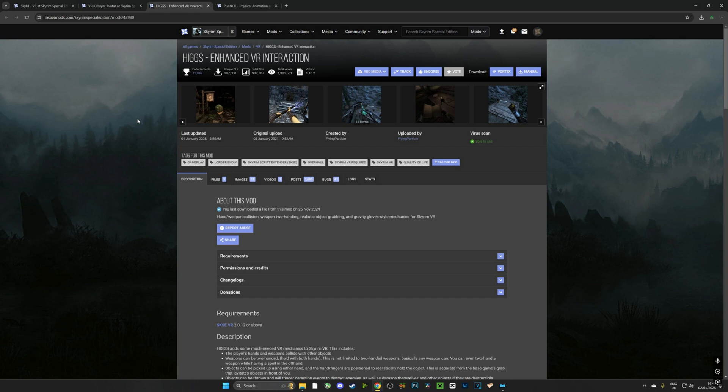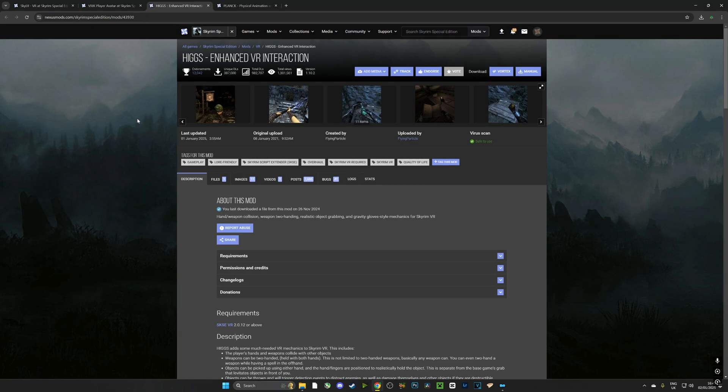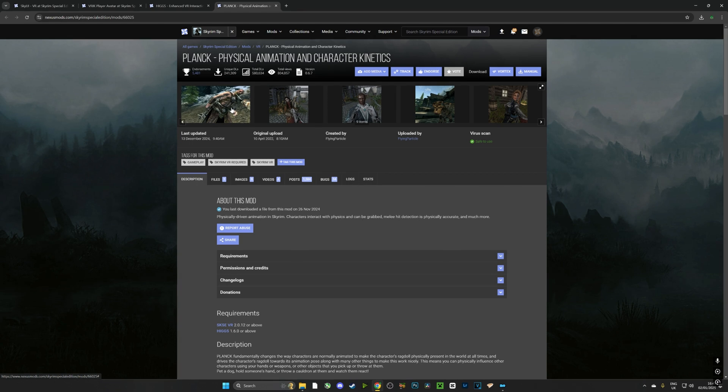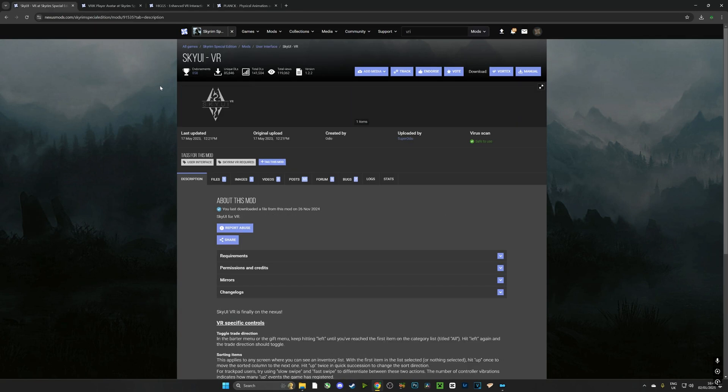The next one is HIGGS and that's completely going to overhaul how you handle items. You can pick them up in your hands, you can do the Alex glove style picking up things which I'll demonstrate later. Very, very good for immersion. And the last mod we're going to download is PLANCK which is going to essentially allow you to mess around with NPCs in the game. You can grab them, you can push them, you can annoy them. It's a lot of fun.